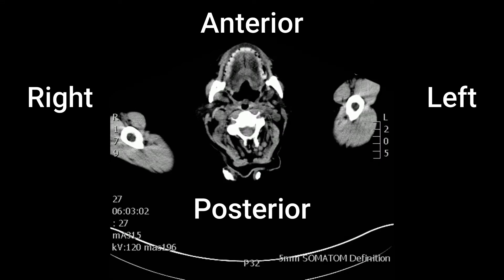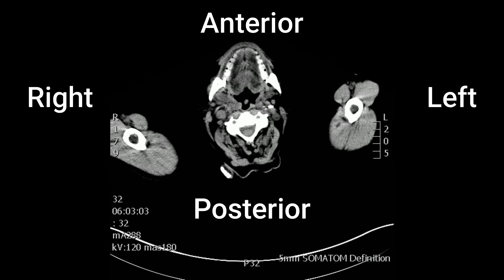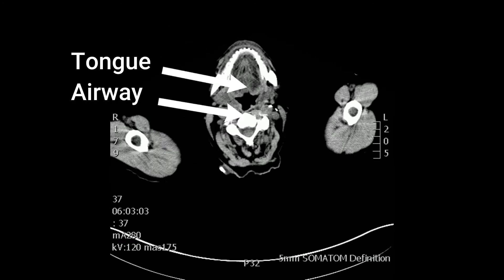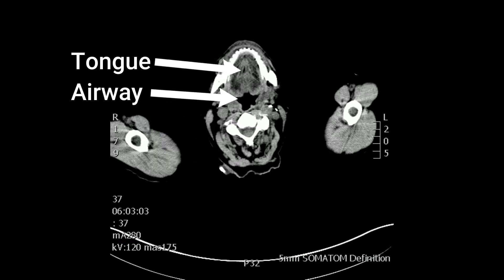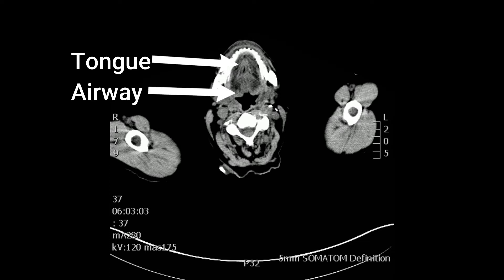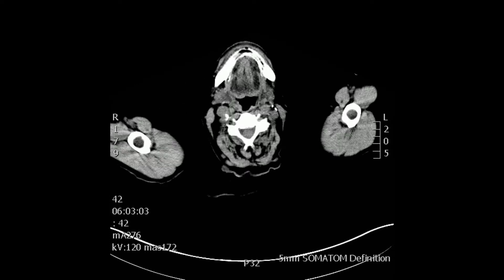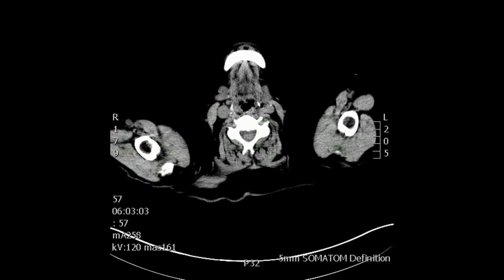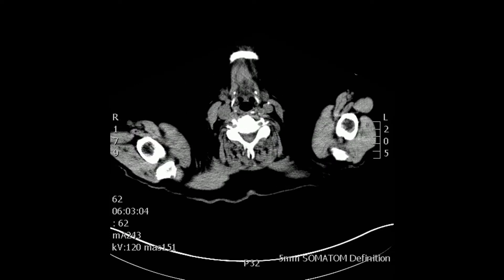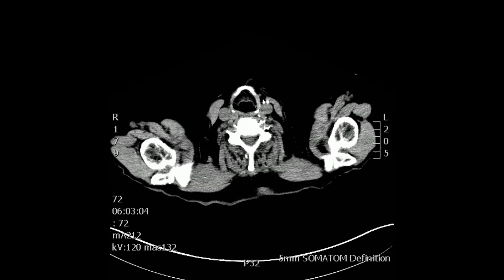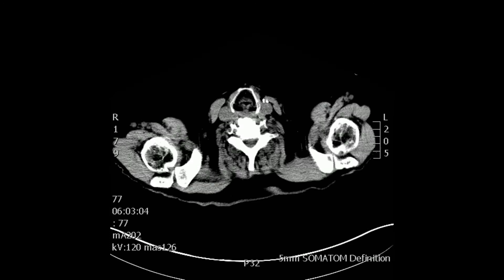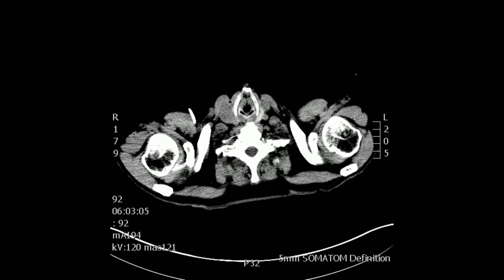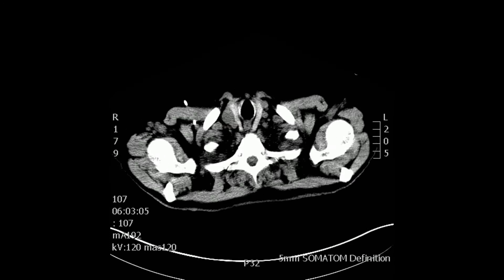See the anterior and posterior and left and right. You can see the tongue in the airway, and as we follow the airway distally, you will see the laryngeal inlet and then the glottis. This looks like the narrowest portion, and the subglottic area, and then the trachea.